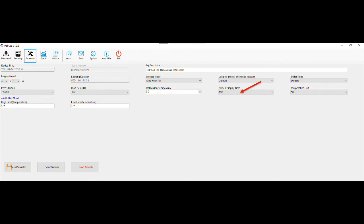Screen display time is the time in which the LCD screen on the unit will stay lit from the time the button was last pressed. This is recommended to stay at 15 seconds for battery life optimization.